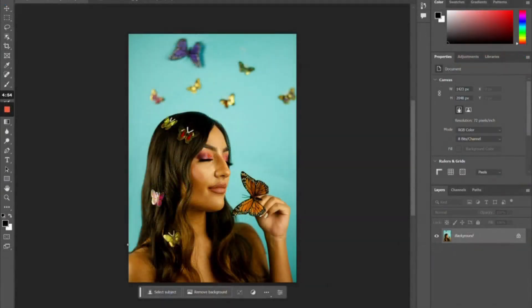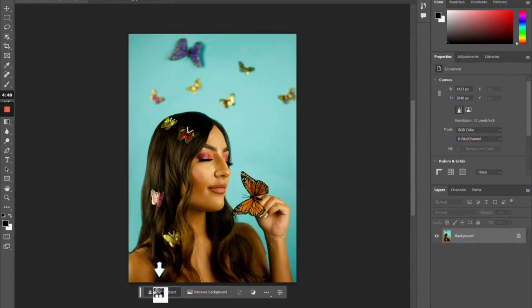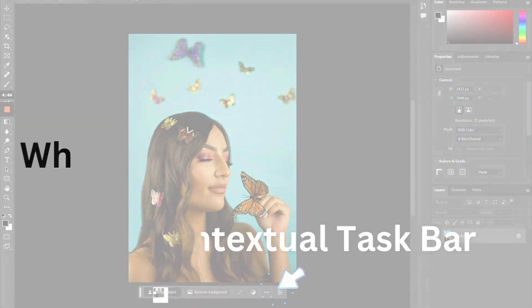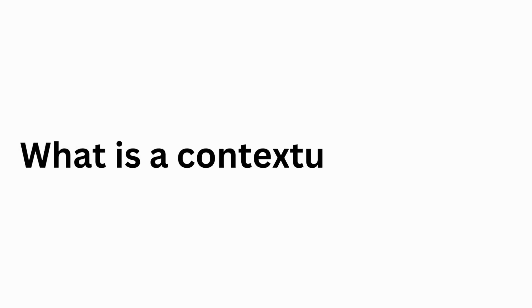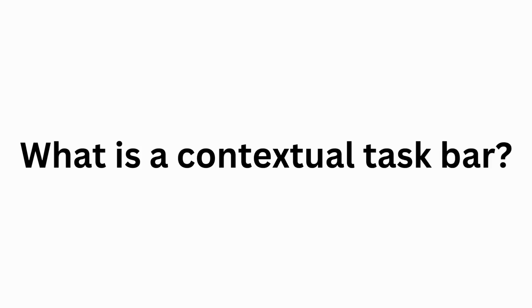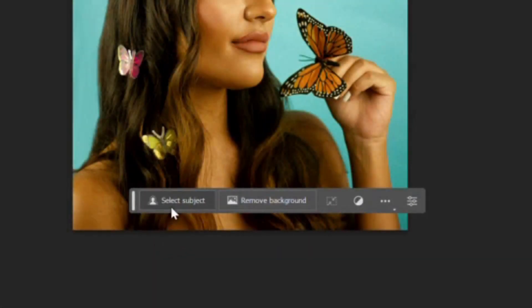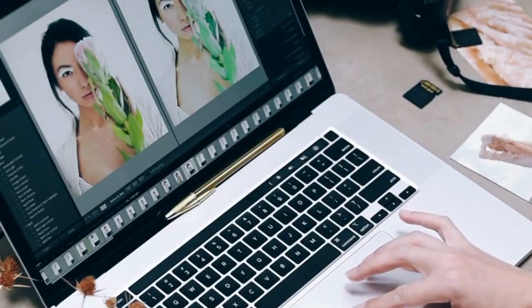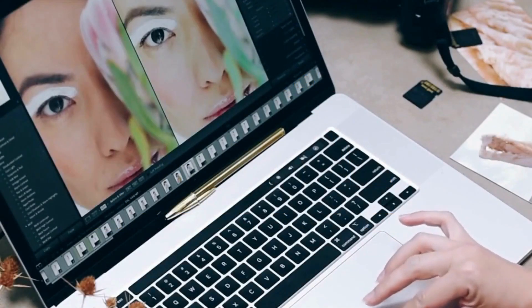Now I have my photo open up in Photoshop. What we're going to do first is we're going to select our subject here in our contextual taskbar. If this is your first time using Photoshop Beta, you may be wondering, well, what is a contextual taskbar? Basically, it's just a taskbar that tries to figure out what all your next steps are going to be in the editing process, so it really simplifies your whole editing workflow.